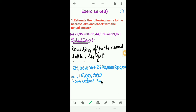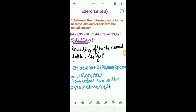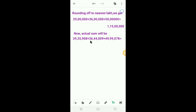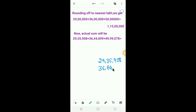Now the actual sum will be 29,35,908 plus 36,44,009 plus 49,99,078.